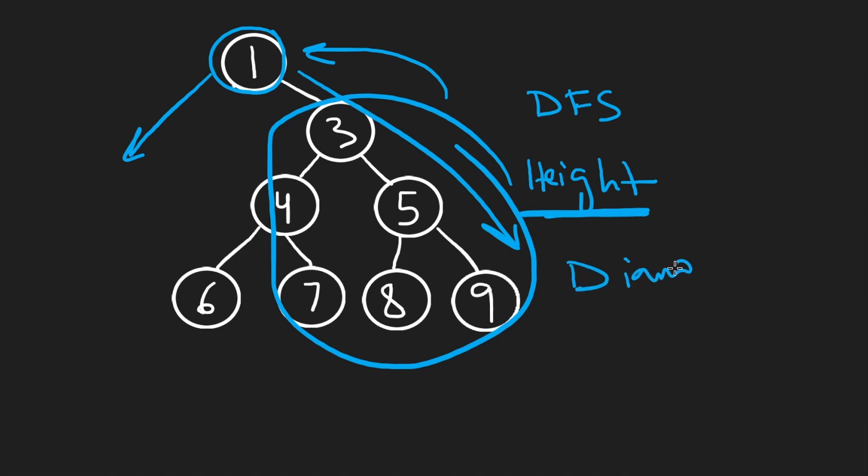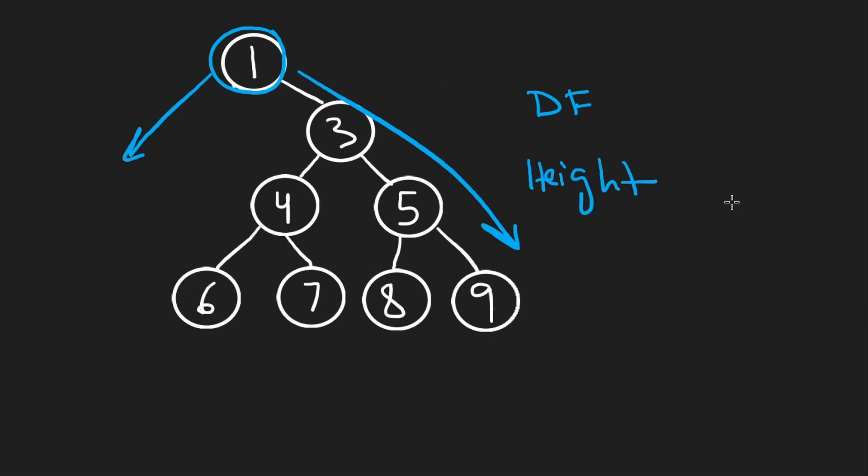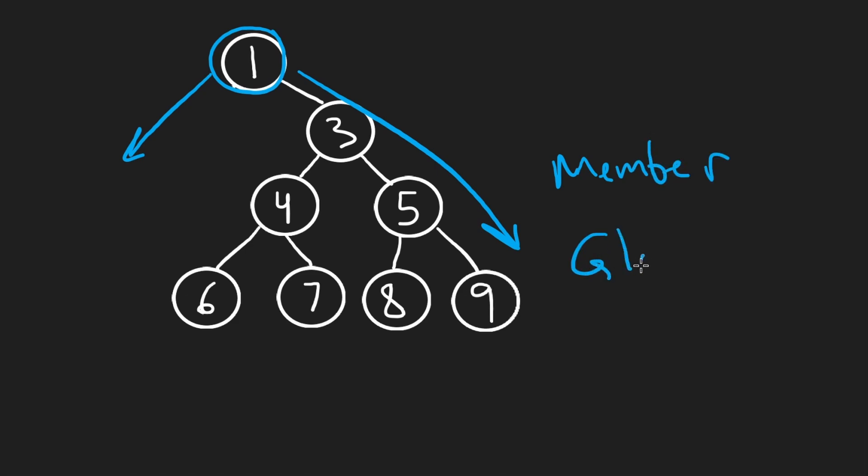What we're actually trying to compute is the diameter. Now, in terms of the code, there are multiple ways of handling that. The way I'll show you is sort of by using a member variable, or you can even think of it as sort of a global variable with respect to the recursive function. But the algorithm will be exactly like this.